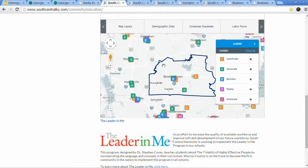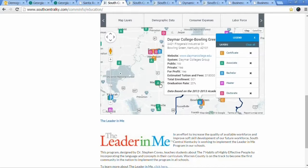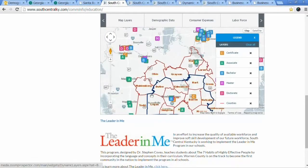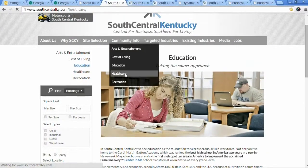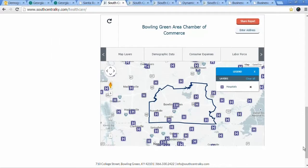You can design the map to open with any layers you have available. On the education page, it opens up with the education layer already loaded — so you can immediately see education facilities in Bowling Green without having to click anything. You still have access to all other layers to add on top. Similarly, the healthcare page now opens with a map showing all the hospitals. You can be very creative and put your maps anywhere you want on the website.